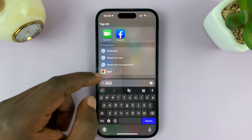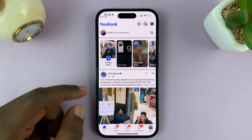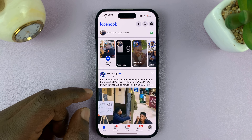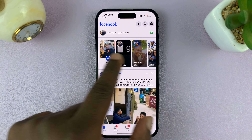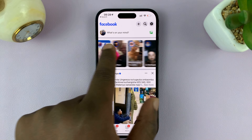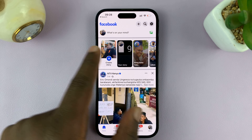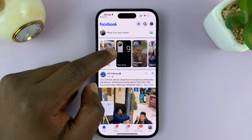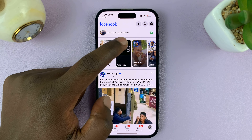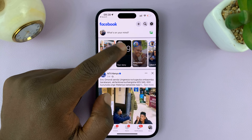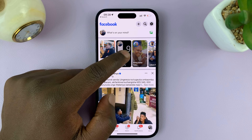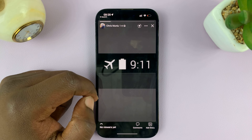I'll be showing you how to quickly delete a Facebook story. The first thing you want to do is go to the Facebook app on your phone, and then you should see the stories at the top.